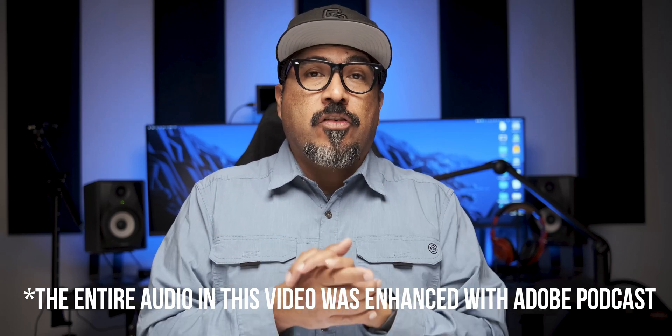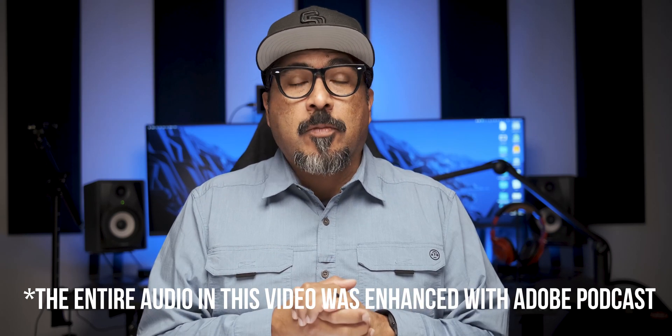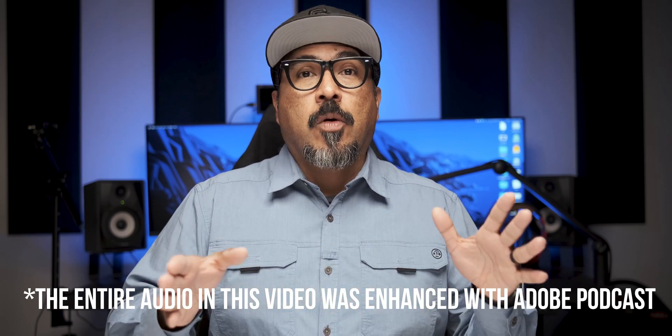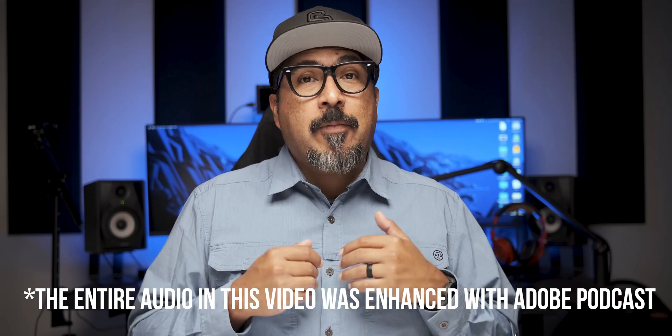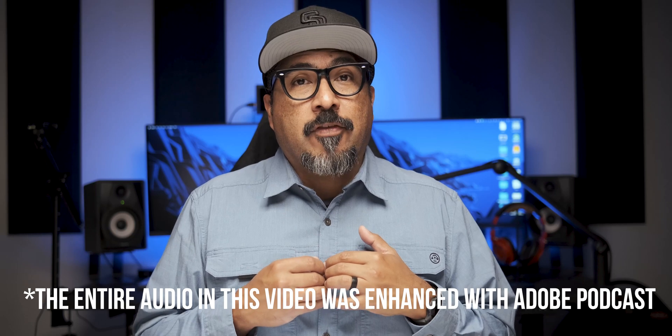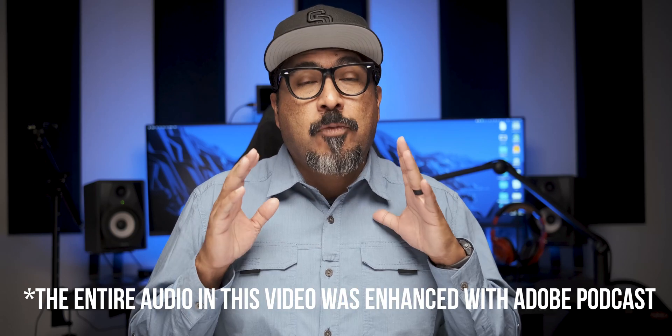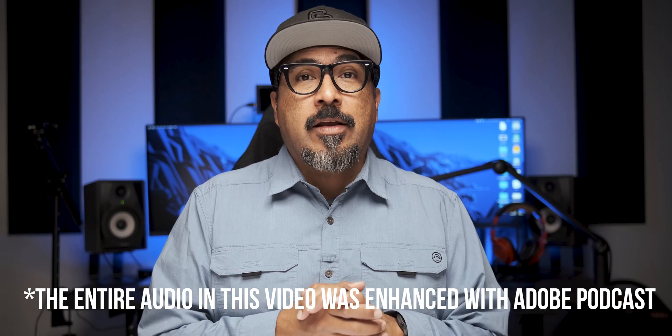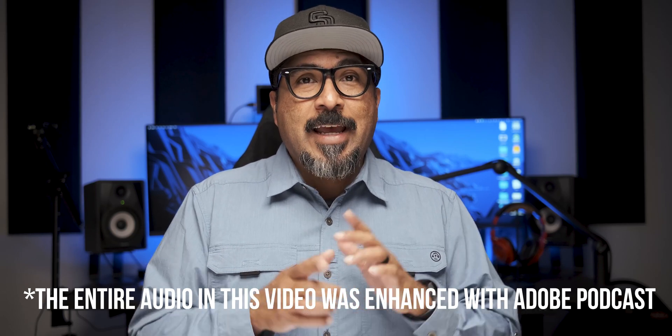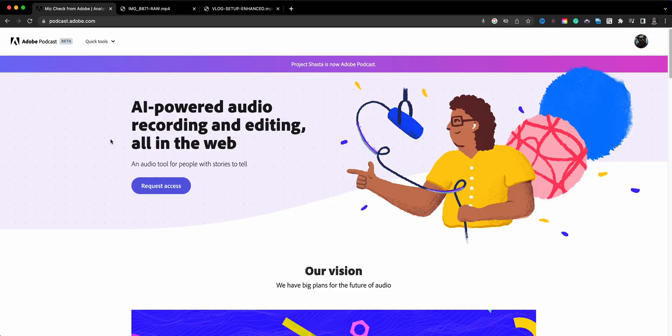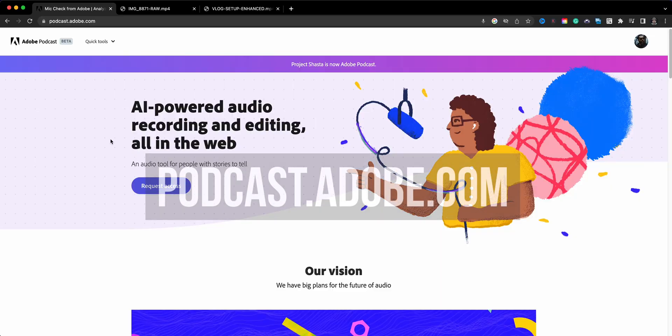It is still in beta form, so as you use it there might be some quirks, so just be aware of that. But I've been using it for a few of my projects and I am just super impressed by it. So let's go ahead and check it out. To access the tool you want to head to podcast.adobe.com.